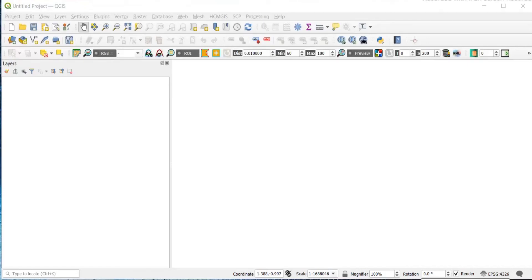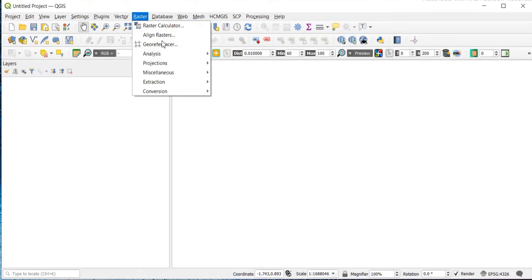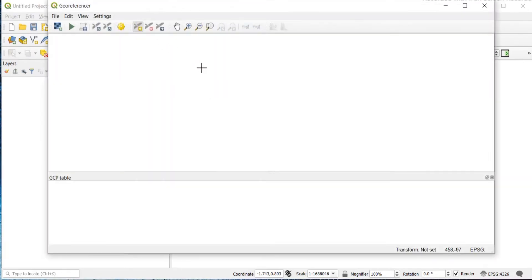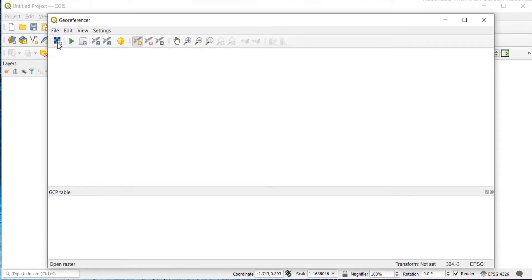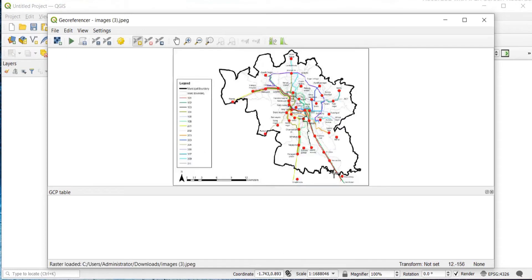Today I will show you how you can georeference an image and then create a shapefile in QGIS. I have downloaded an image from Google. To bring that image into QGIS, go to Raster, then Georeferencer, and click on the open raster icon.